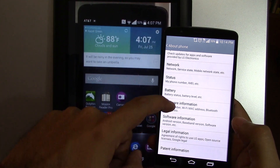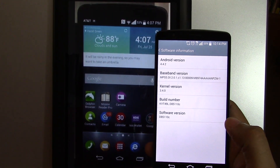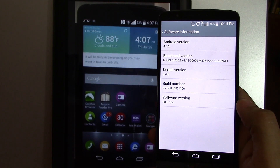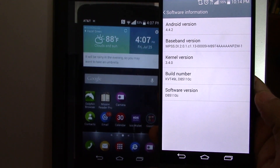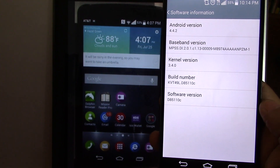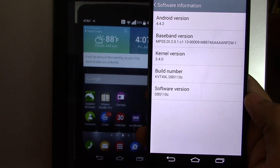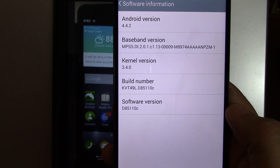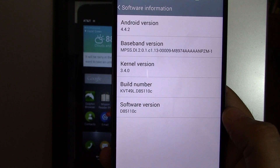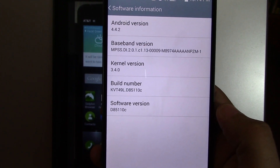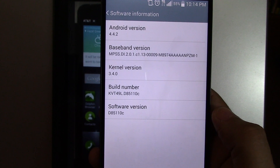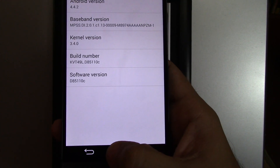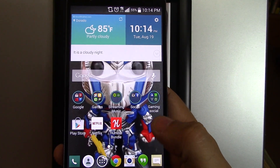I'm going to go into Software Information. The only difference I have seen so far between the AT&T version and the T-Mobile version is right here at the bottom where it says software version D85110C. The AT&T version is D85010D. I'm really not sure what that means, but maybe this feature will come in a future update of the phone from LG.